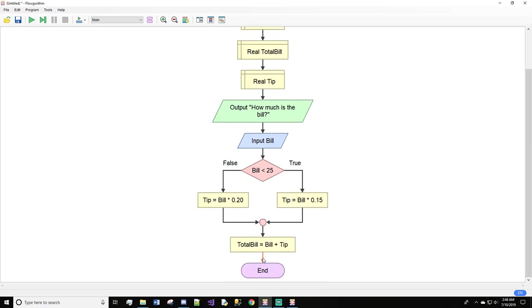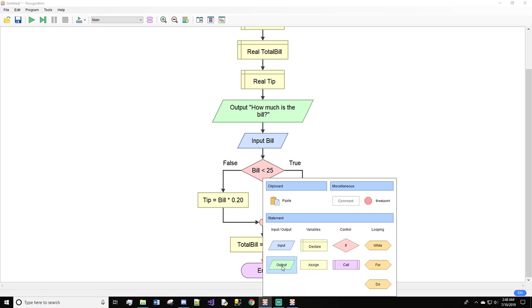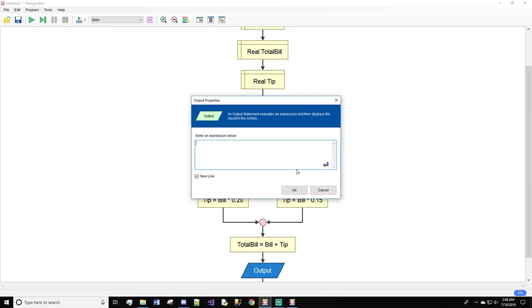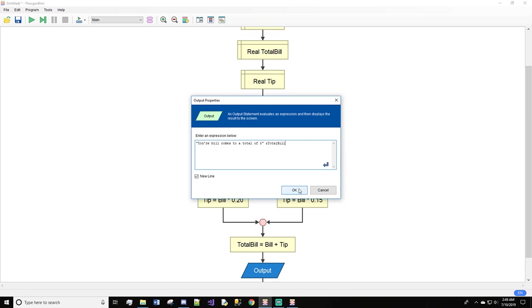Then we will do an output that says your bill comes to a total of dollar sign in quotes and total bill.